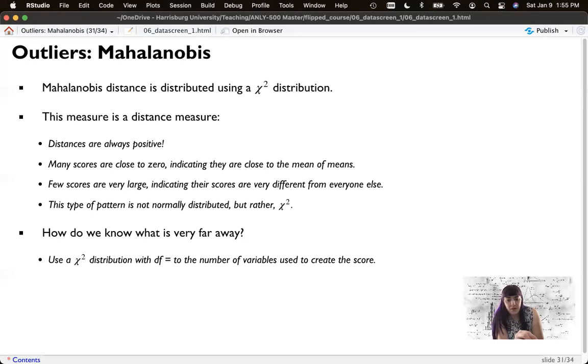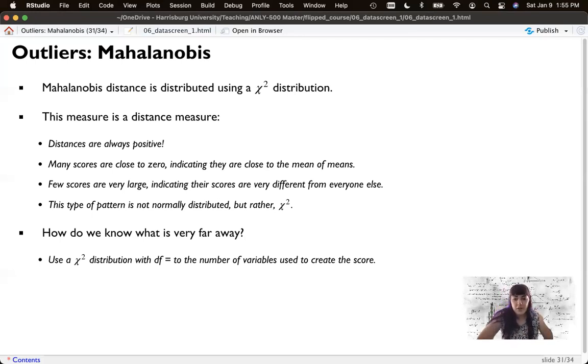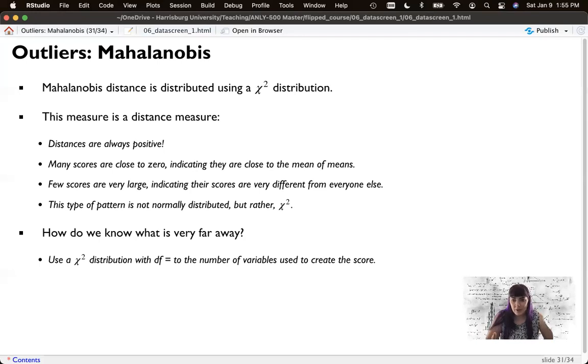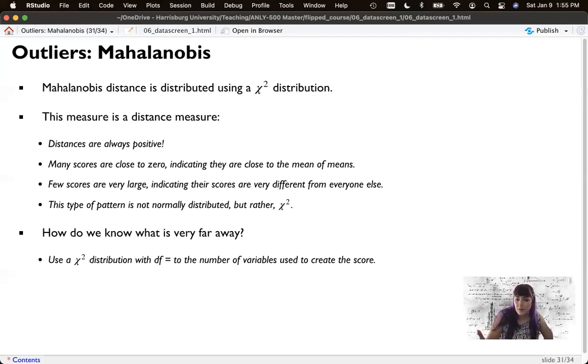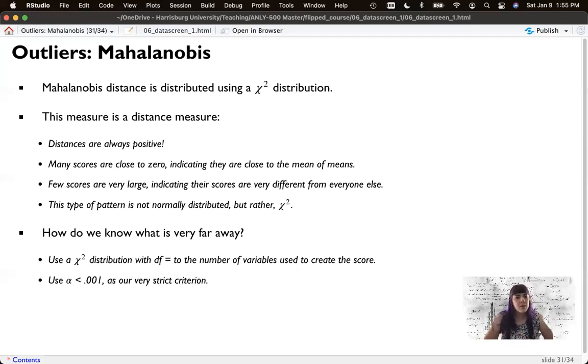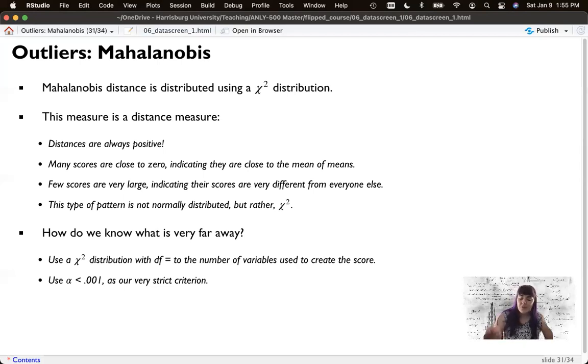And if it's one column, you just use z-scores. We'll use alpha as 0.001 to make sure we're focusing on our very strict criterion. And then we'll make R figure out that number for us. Because pulling out a table from a book, I forever had like a link on my iPhone to a chi-square table online.